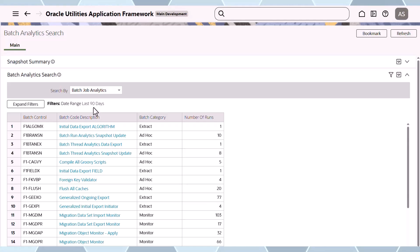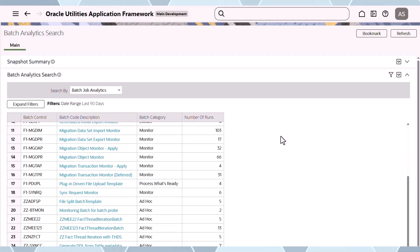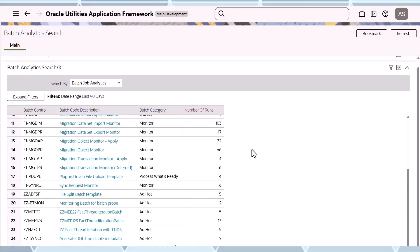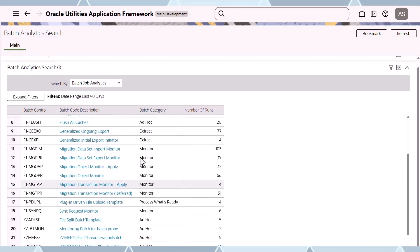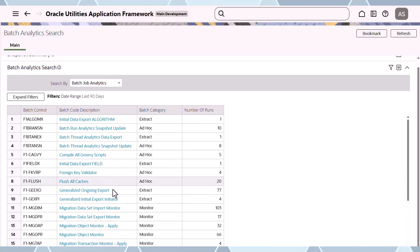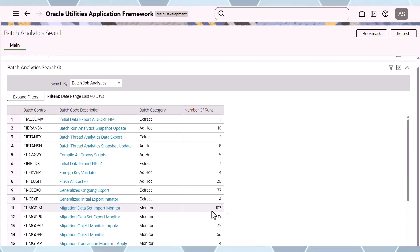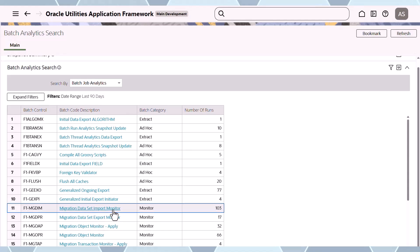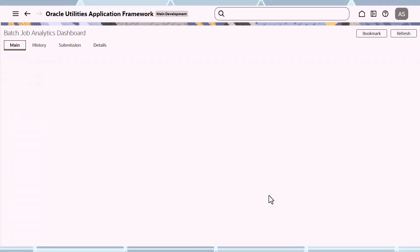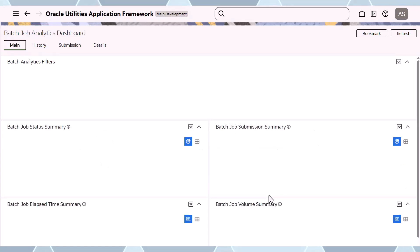Then you select the records you're interested in. I'm going to pick one with some data — in this case, it's a CMA monitor job with 103 runs. I select the job, and this will load the dashboards and do the analytics for you.